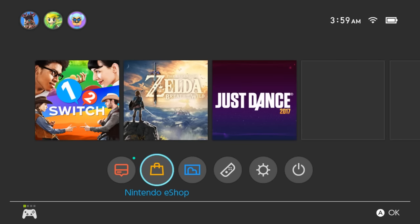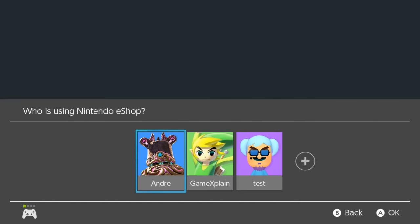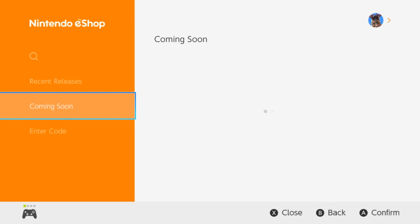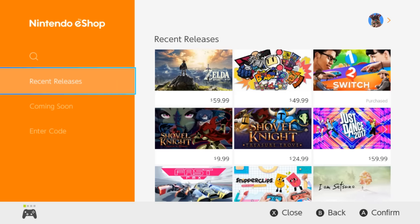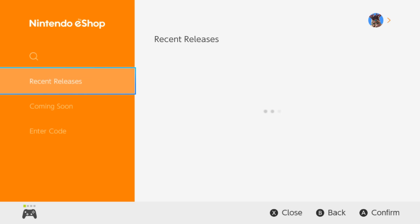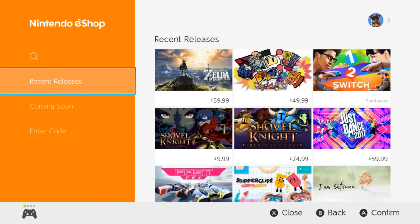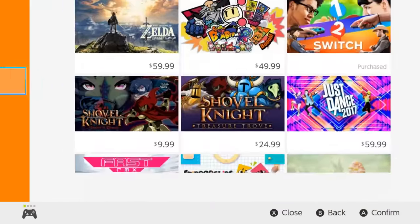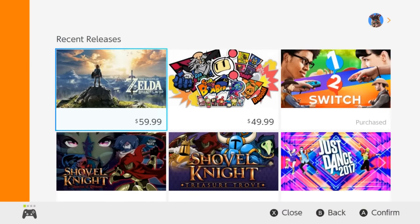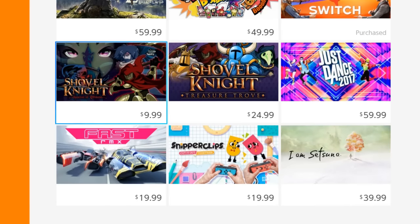That's where I downloaded 1-2 Switch from of course. Nice little loading screen here. It's pretty pleasant. Makes some soothing sounds. So there's four main sections here. Well I guess three. There's a search. There's recent releases. And we can see there's Breath of the Wild, Super Bomberman, 1-2 Switch, Shovel Knight, The Treasure Trove.